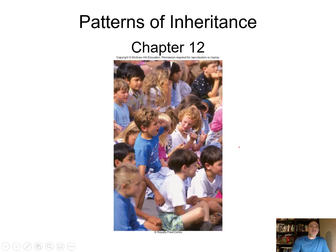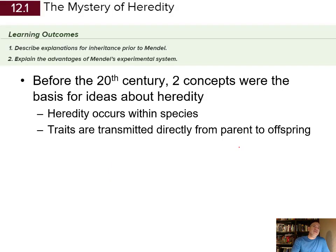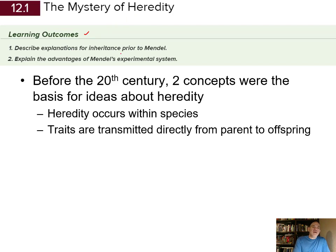They inherited a recombination of those traits. Genetic recombination is going to be a very important theme in populations — how one generation's variability is passed on to the next and how populations evolve over time. We're going to look at the basics of inheritance, starting with a bit of history. The learning outcomes for this section are to describe and explain inheritance prior to Gregor Mendel, and to explain the advantage of Mendel's experimental system.